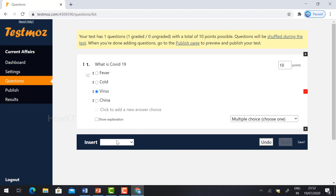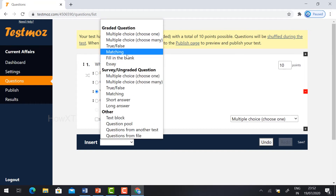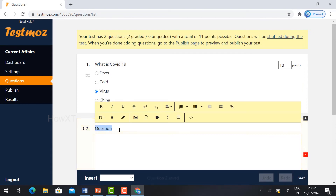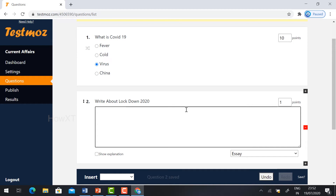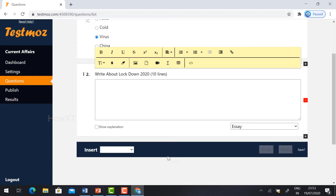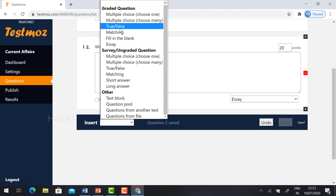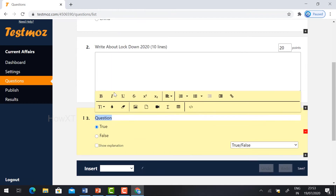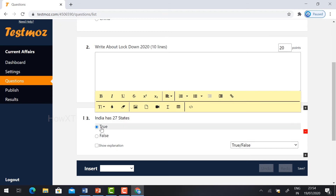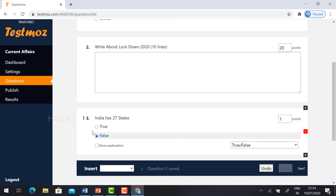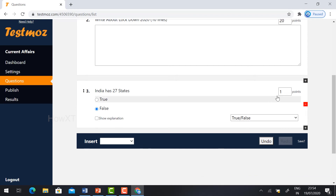Now I am going to create one more question. I'll select 'True or False' and type: 'India has 27 states' — whether this answer is true or false. If your answer is true, select true; if false, select false. This is a false answer, so I select false, because India has 29 states. You can also give an explanation. Give your points.